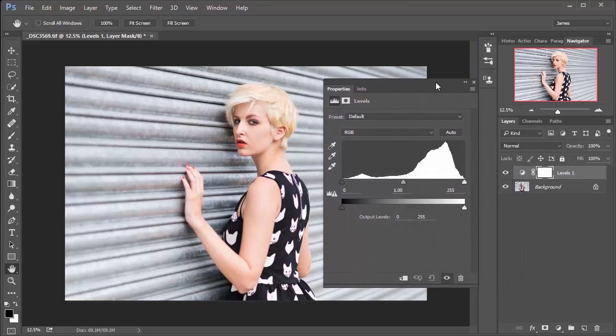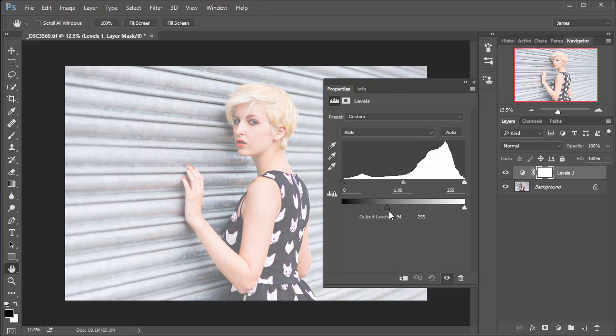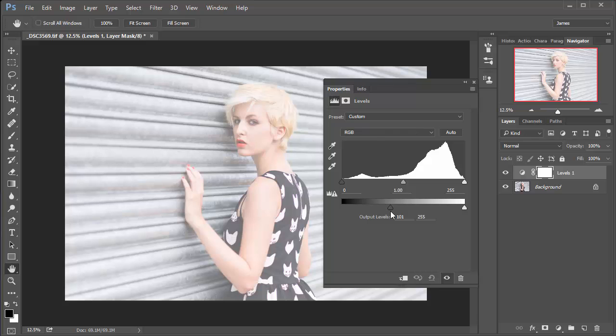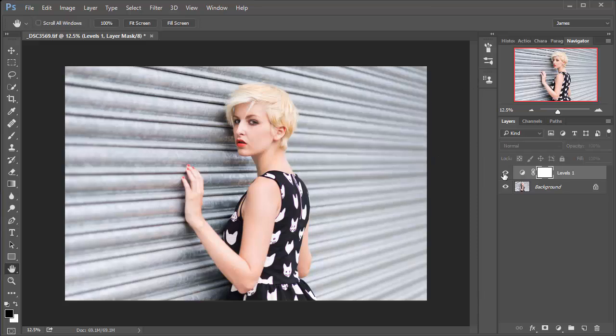And then all that we need to do is drag the black output slider here all the way over to about 100. And there you'll see we've got a really nice hazy effect, but it is really quite strong.